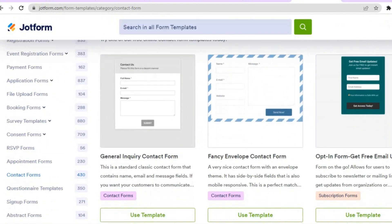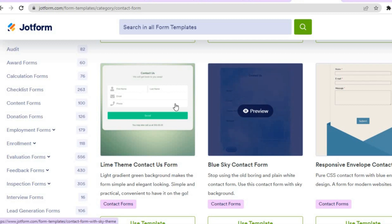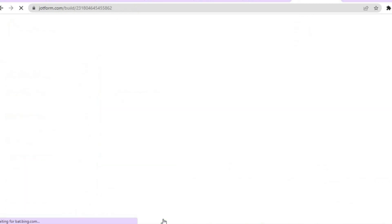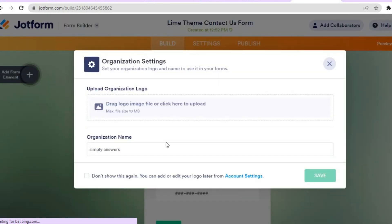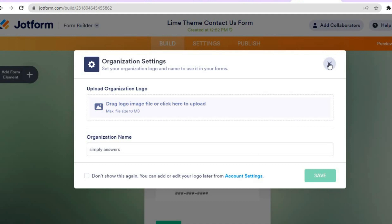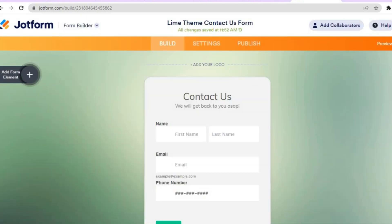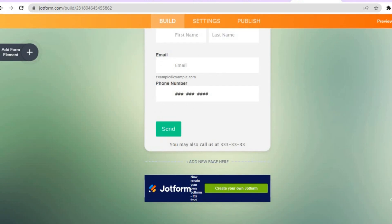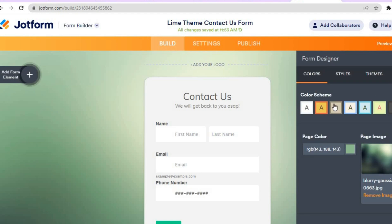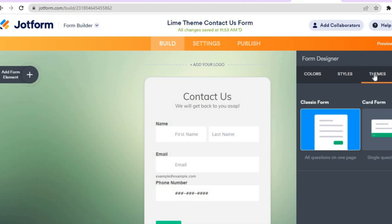You can see numerous templates to choose from. For example, select a template you like and tap 'Use Template'. Give it a few seconds and you'll be redirected to the editor. From here you can add your company logo and organization name. Scroll down to see how the form looks. If you would like to make any changes, tap on 'Form Designer' in the top right hand corner, where you can change the form color, style, and layout.